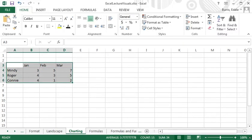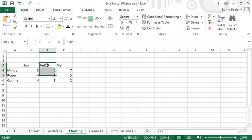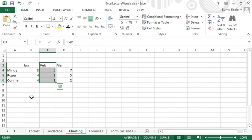I'm going to create one more chart in order to demonstrate some additional features of charting. Let's say we want a pie chart showing the proportion of sales for each person during the month of February. If I select the February column, it's not going to include the legend for the February data, that is the names that go along with the sales number.